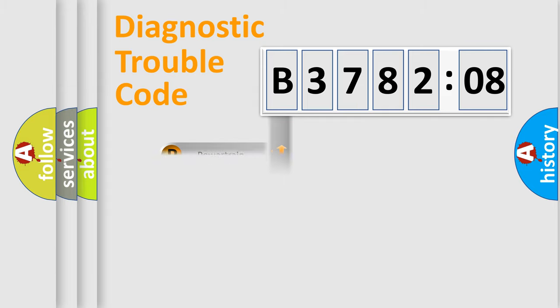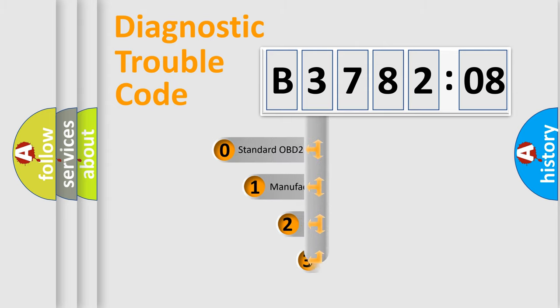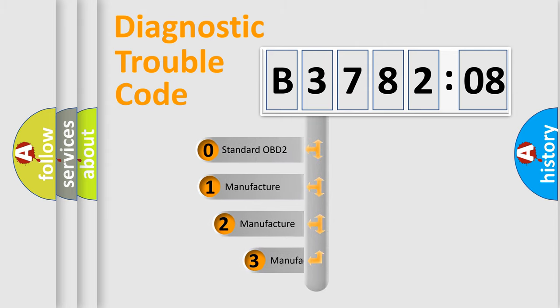Powertrain, Body, Chassis, Network. This distribution is defined in the first character code.